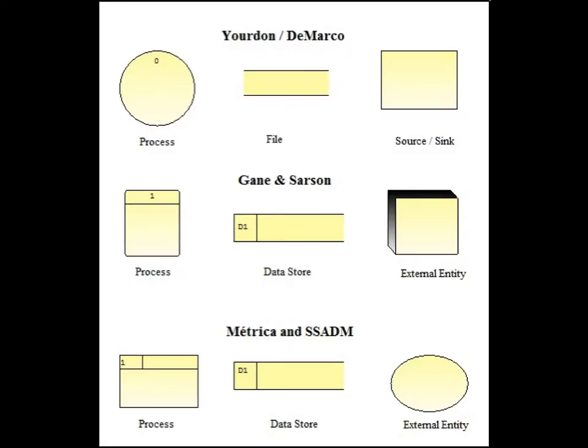As shown here, there are four symbol sets available to draw Dataflow Diagrams in the Visible Analyst. The Jordan DeMarco, Gannon Sarson, Metrica, and SSADM. You would select the symbol set when you first create the project.